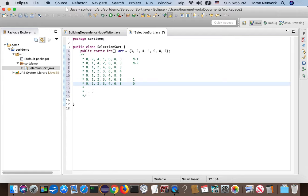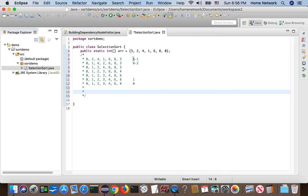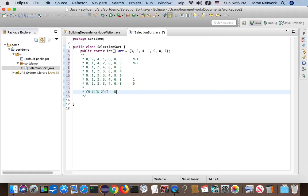Totally, we did zero plus one plus two plus three plus n minus two plus n minus one comparisons. So the total number of comparisons is n minus one multiply n minus two over two. So it's roughly like n square over two compares.